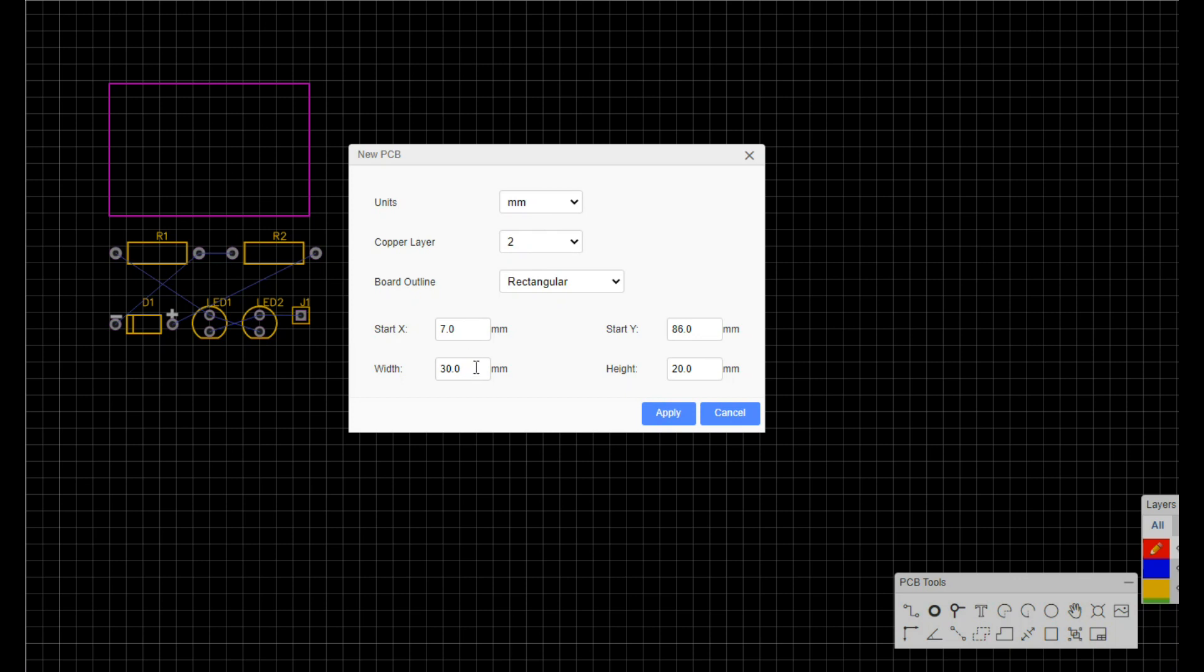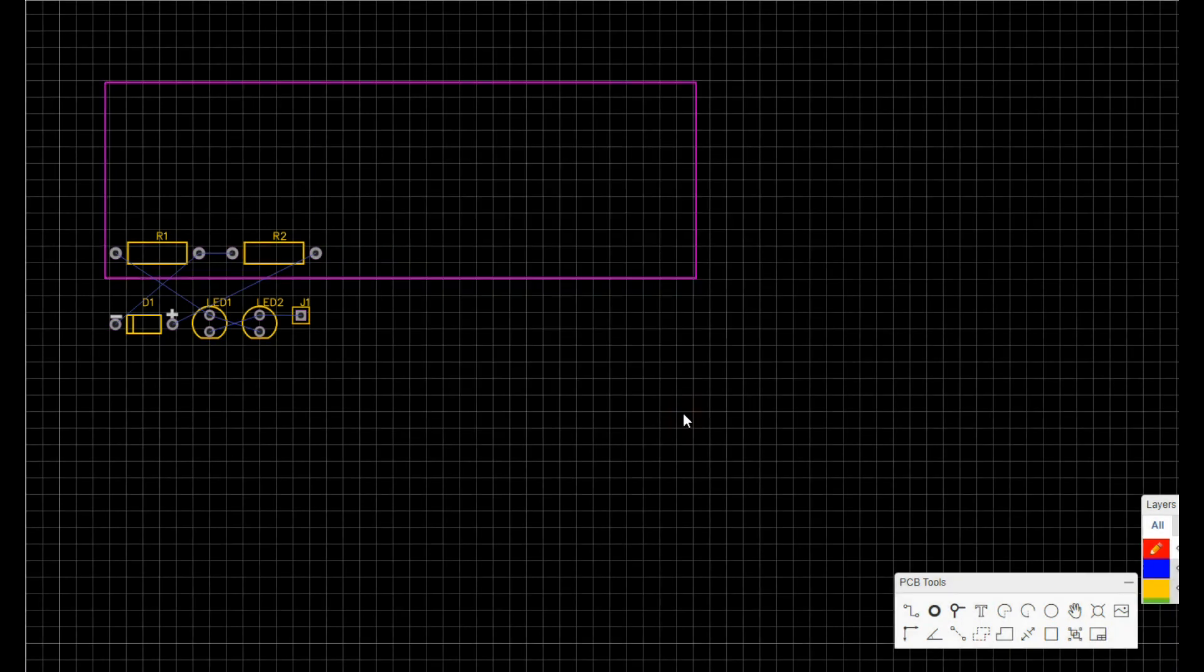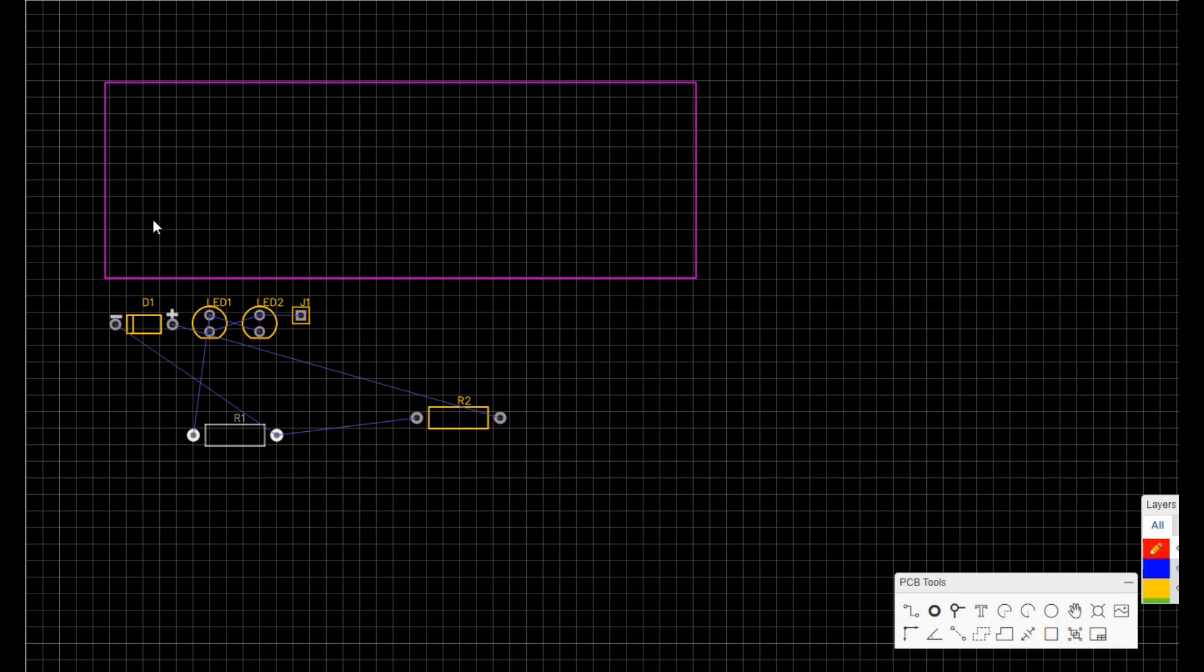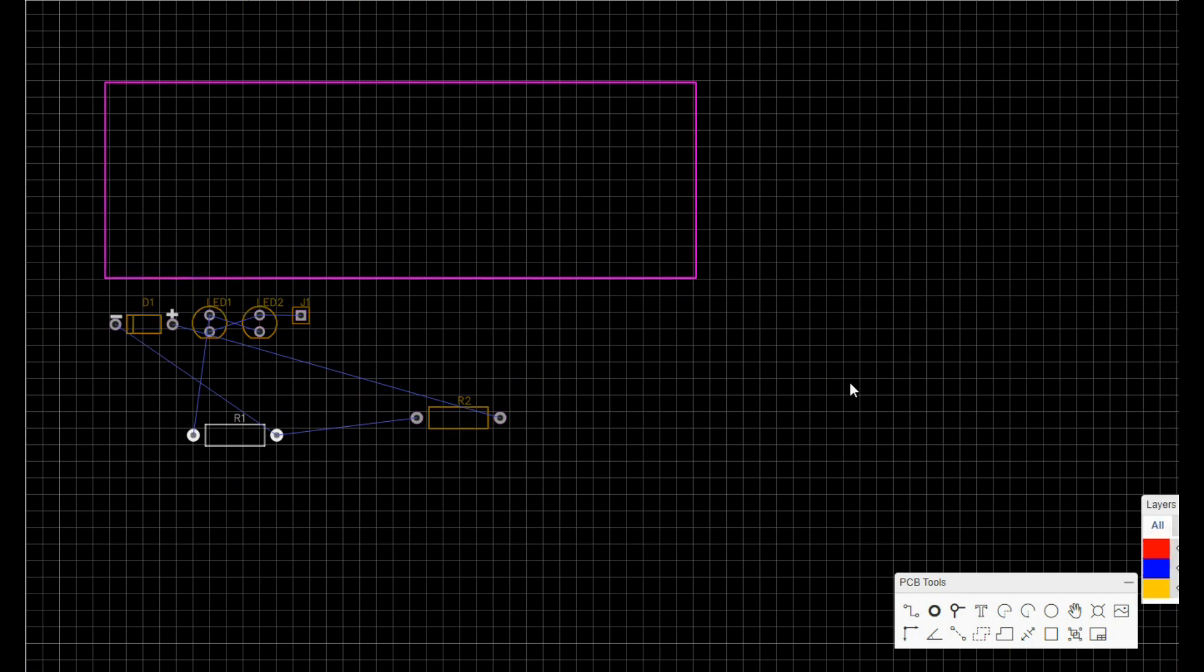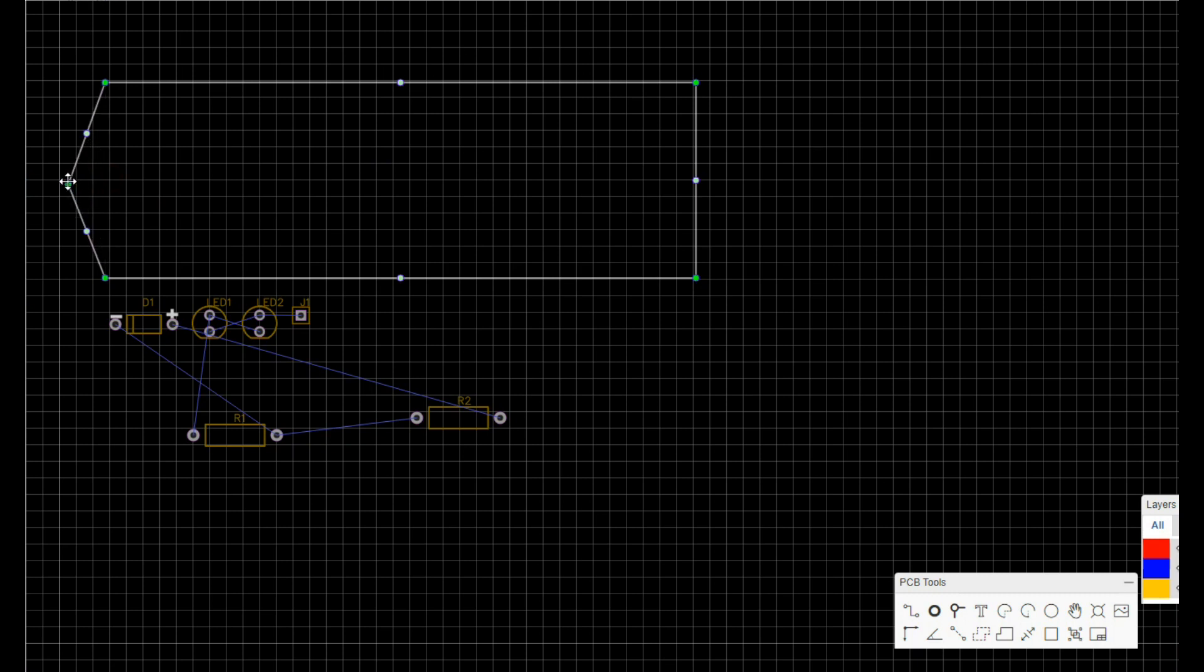So we're going to make our PCB about 90 millimeters long, probably about 30 millimeters high, something like this. Let's get our components out of there. And what we're going to do now, we are going to adjust this.